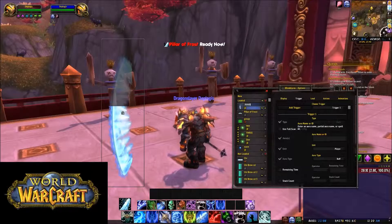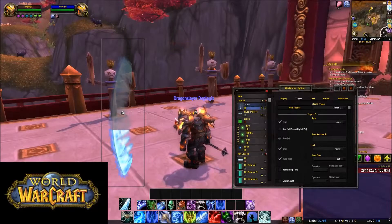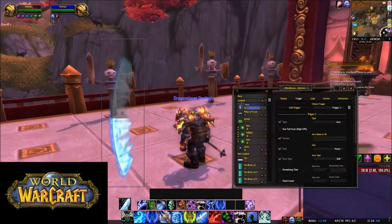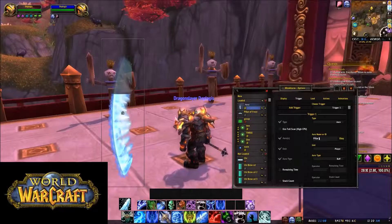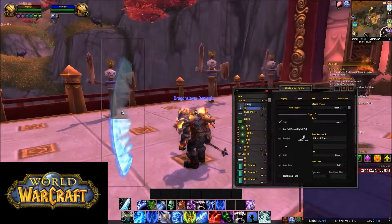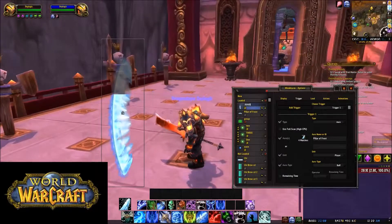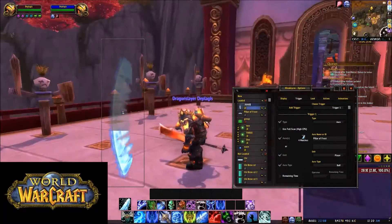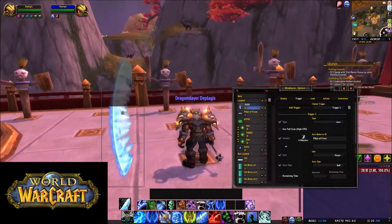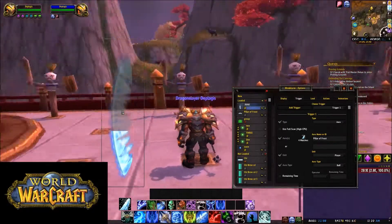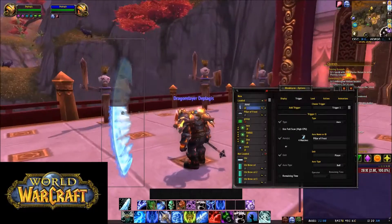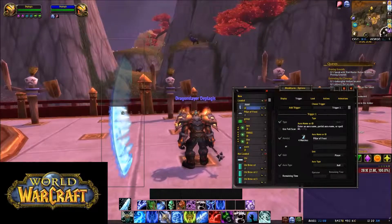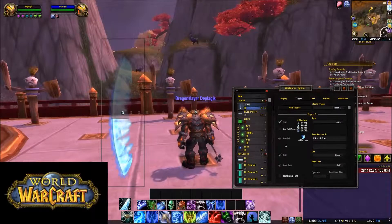Now the trigger is going to track whatever buff appears whenever you activate Pillar of Frost. This is just for buffs — stuff like Combustion you don't necessarily need this for, however you can still find ways to track that. But this is just a tutorial for buffs right now. So Pillar of Frost is the buff name we're going to be tracking.